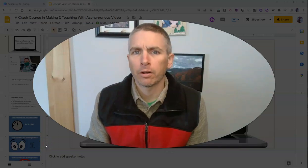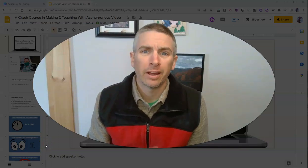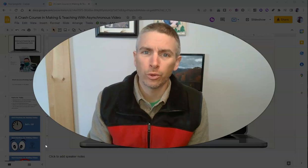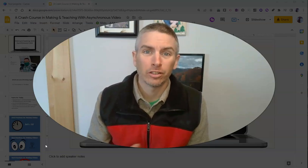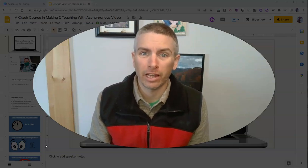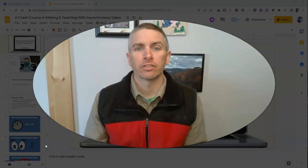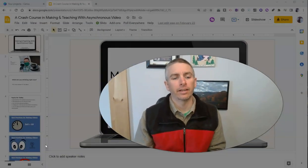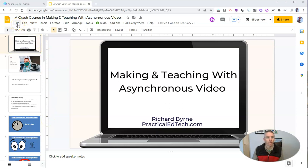Hi, I'm Richard Byrne. In this video, I'm going to show you how you can use your Google Slides in Canva to use all of Canva's cool design features. Let's go ahead and take a look here. I made a similar video a couple weeks ago. This is a follow-up to address a question that I just got on Twitter.